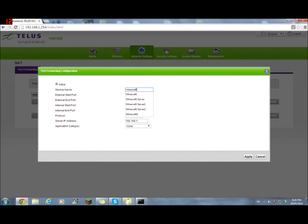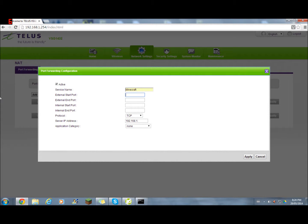Minecraft. You can put any name you want for it. But since I've been making a Minecraft server, I'm naming it Minecraft. You can name it like Minecraft server or your name, Minecraft server. Anything you want basically.